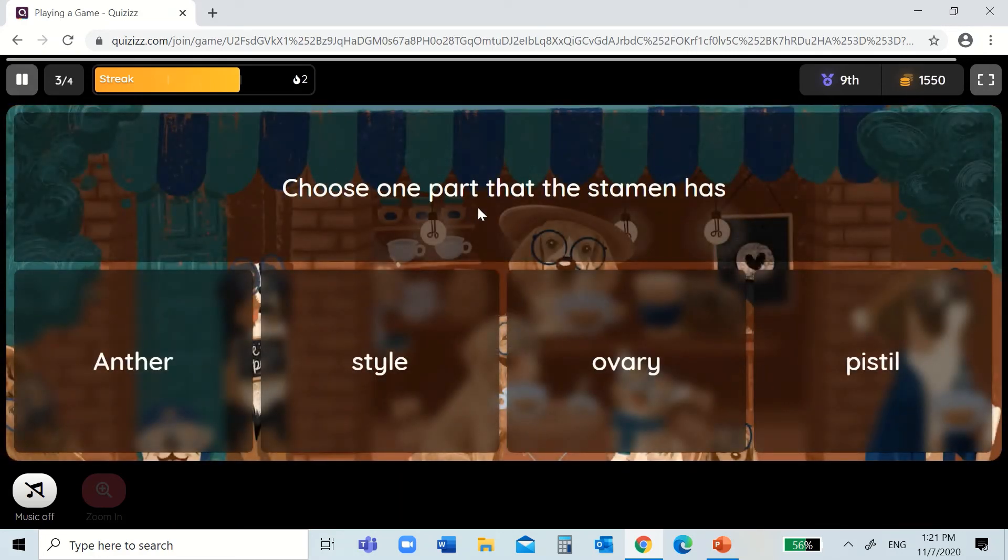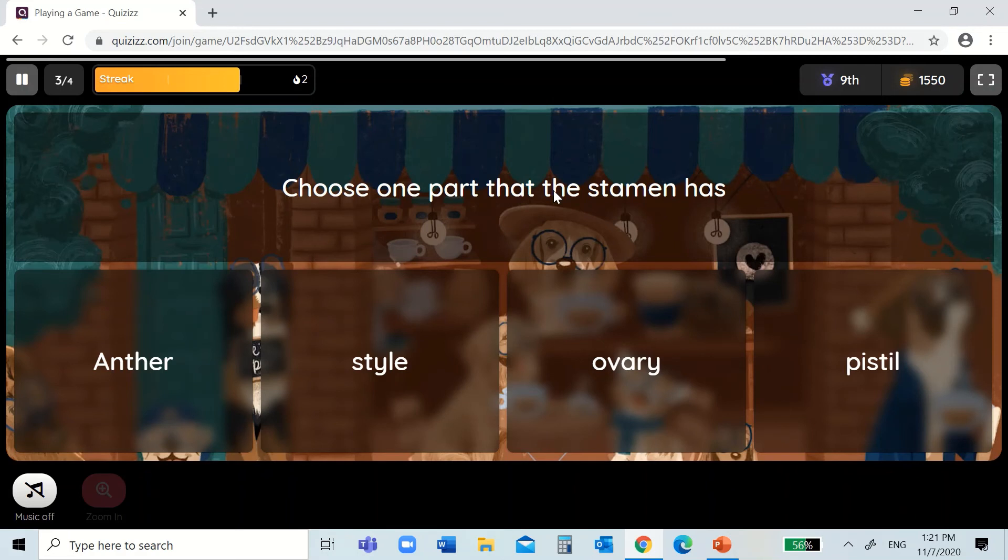Choose one part that the stamen has. Stamen, the male parts. The male parts are the anther and the filament. So, anther here.